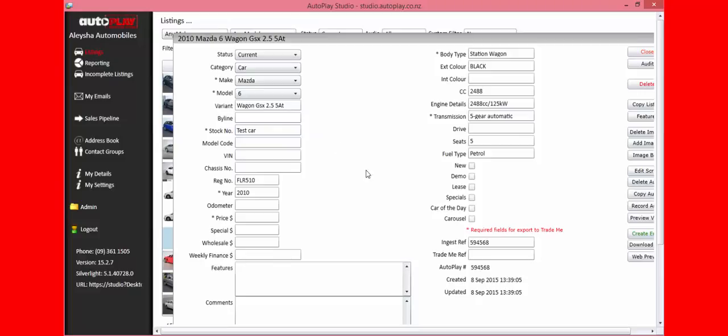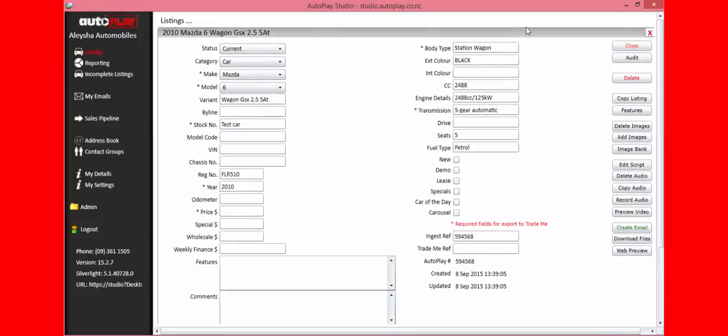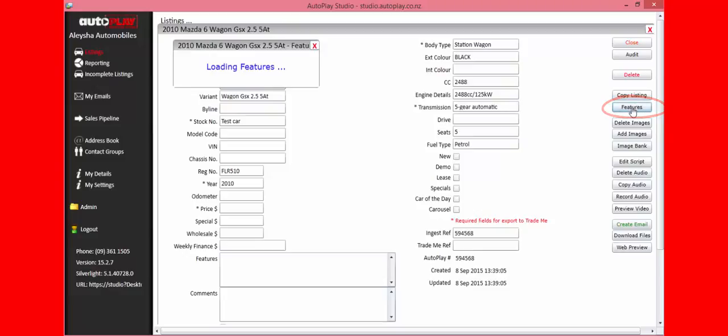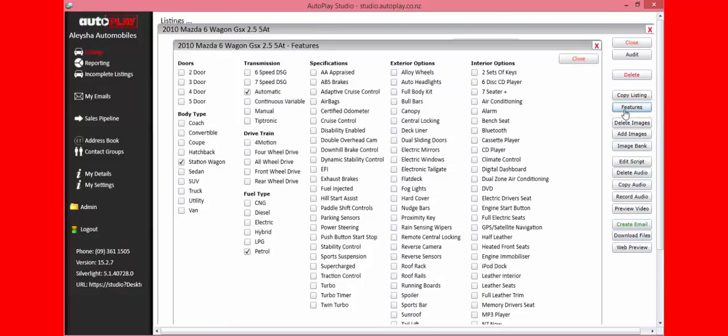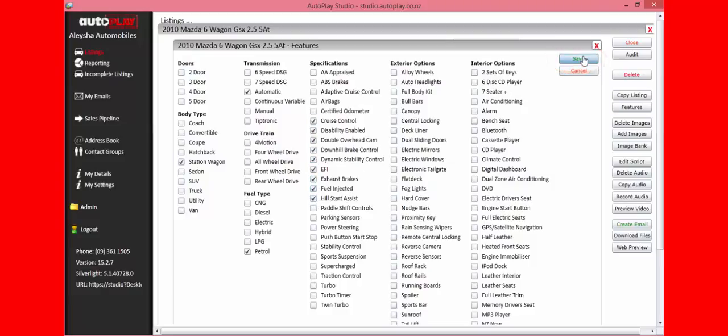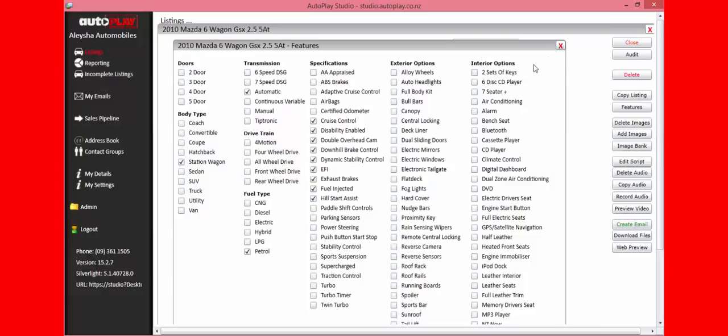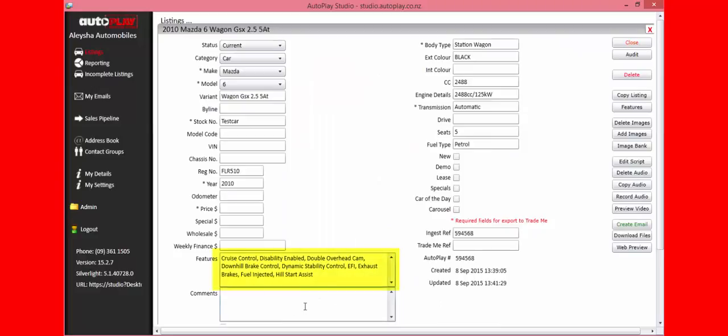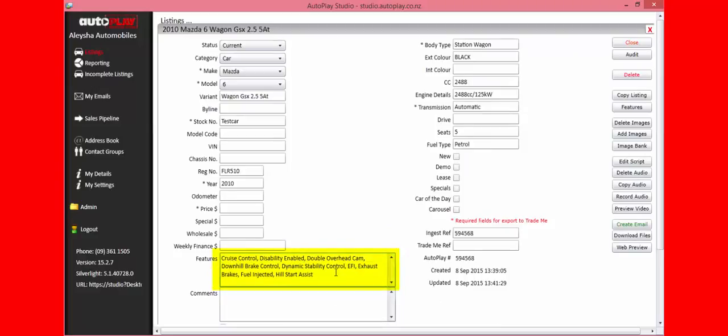On the right-hand side, amongst those boxes, you've got the features box. Click on that and it opens up a tick box functionality. Go through and tick what is relevant to that vehicle. Tick all the boxes that are relevant to that car and press Save. These will then be populated in the features box. If there's a feature that isn't in that list, you can add it by typing it out.